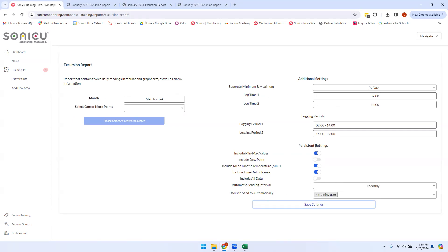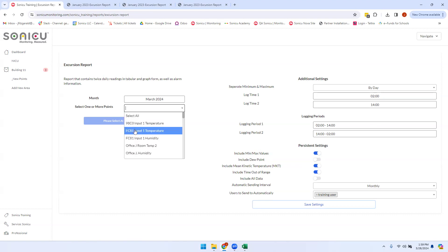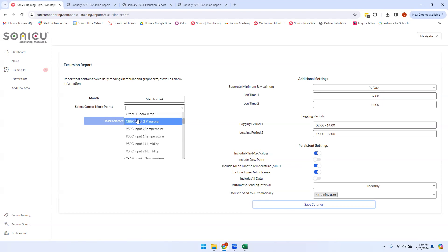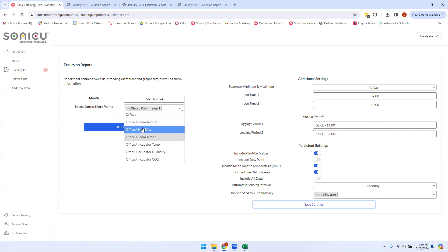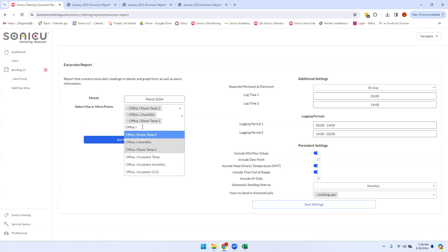Once you have the settings selected, you can choose the points you would like to run a report for. You can search and scroll down to select the points you want, or you can simply type the names of the points. From there, you can select any points you want to include in the report.